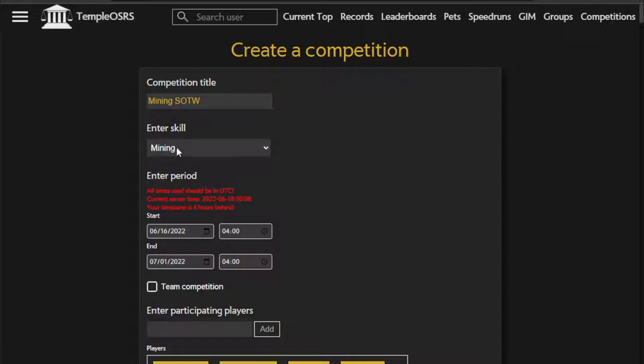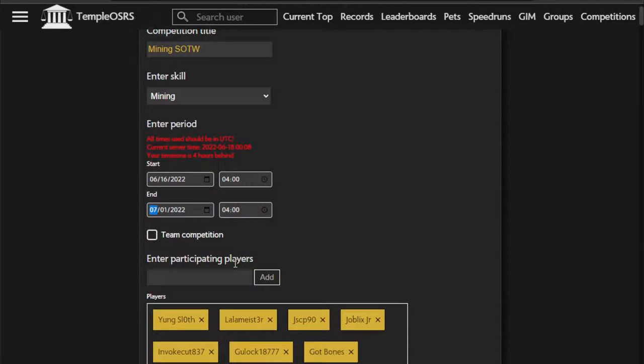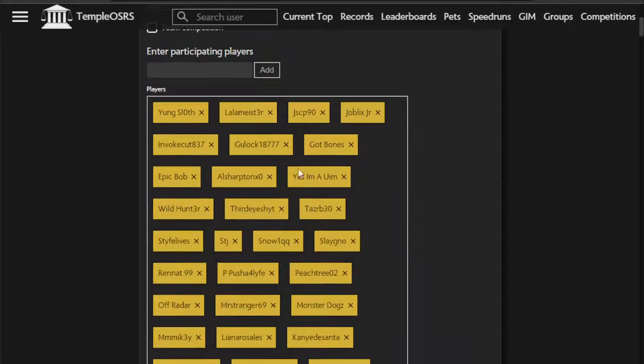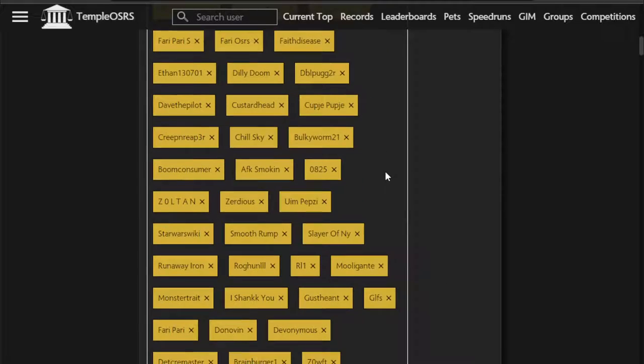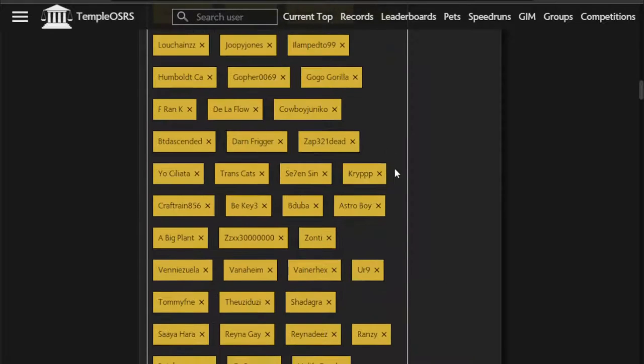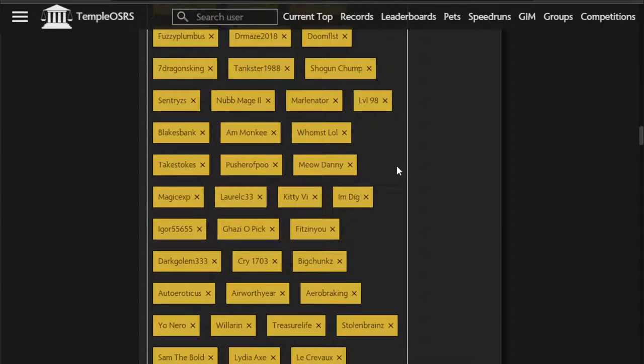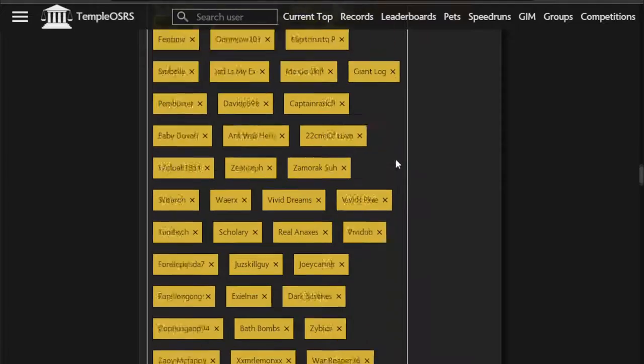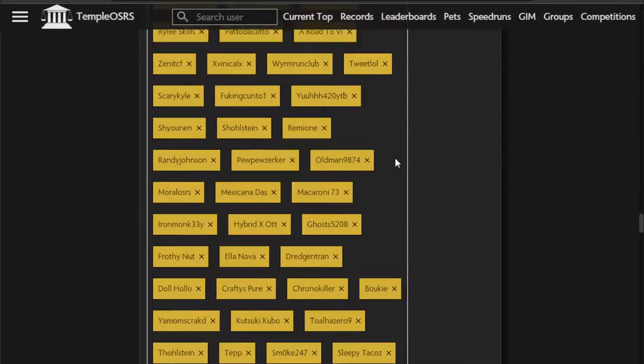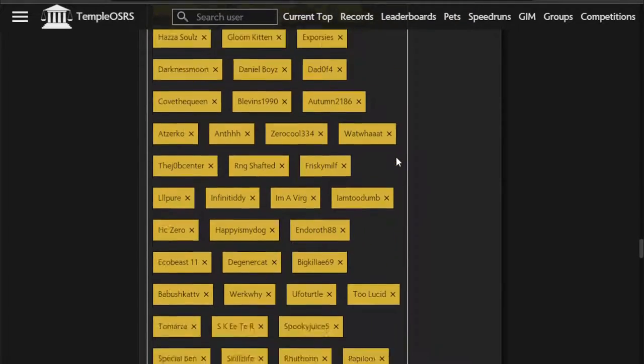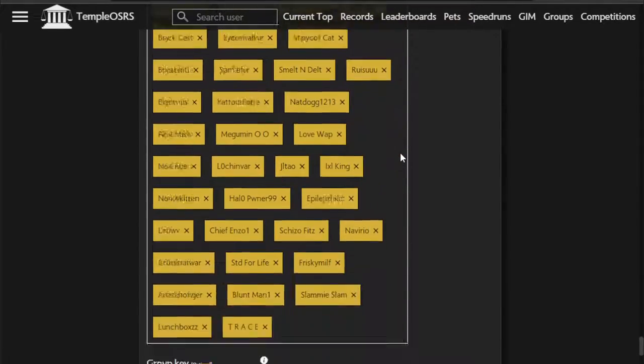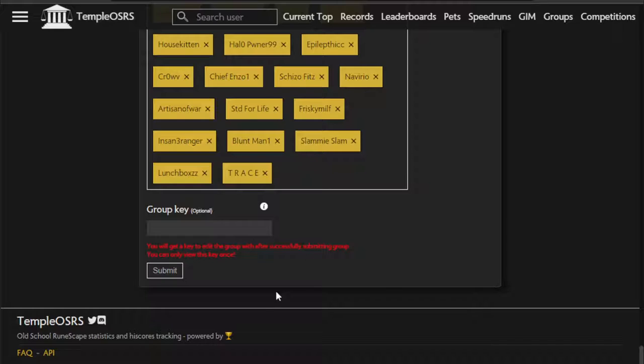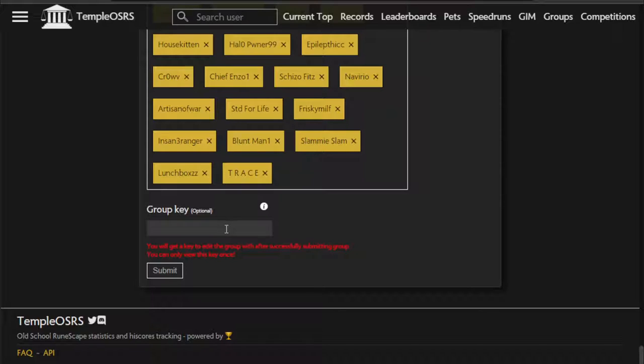So we've named it, we've selected a skill, we've chosen times, and this one right here. Since we hit create competitions on the group page, it auto-imported all the users. So all we gotta do is scroll all the way through that. You could technically put a group key in here now, but that's used when editing it. And you would need the group key from a key.